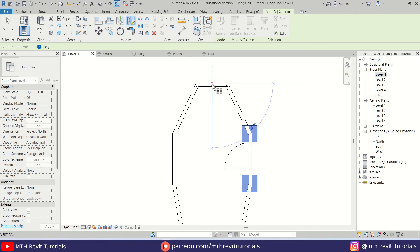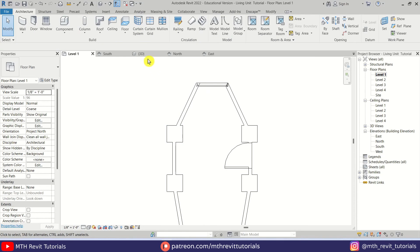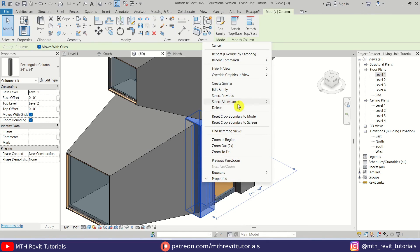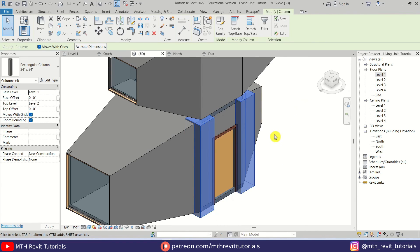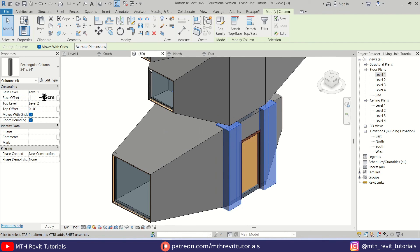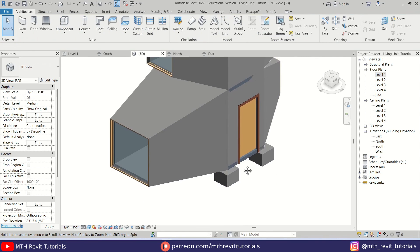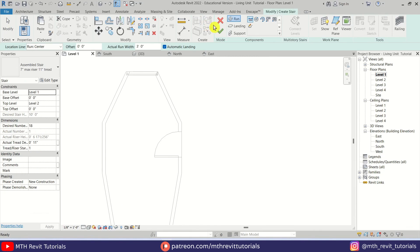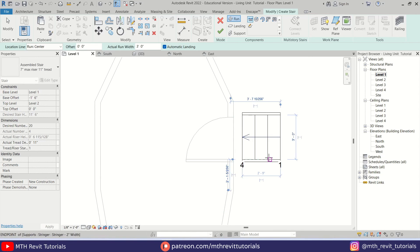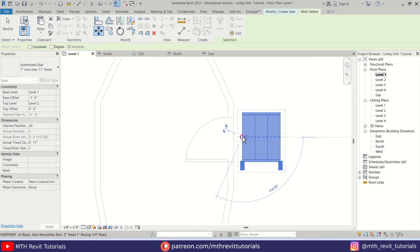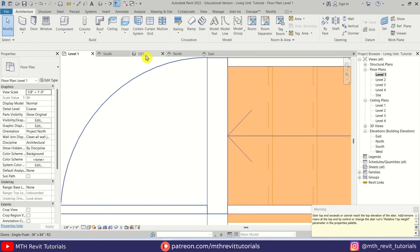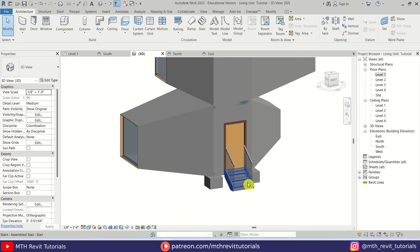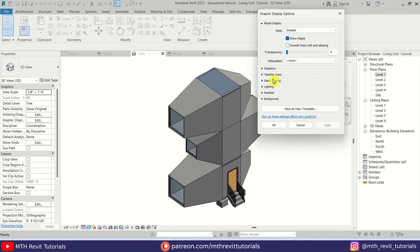Let's place one here and another one here. We can select both and press DM on the keyboard — make sure Copy is checked and create copies. Let's select all instances visible in view and in the Base Offset put minus 18 inches. Let's quickly create stairs as well. Let's go back to Level 1, select Stair, put the same minus 18 inches offset, create stairs here, move them into position, and click Finish. So we have created our stairs as well.